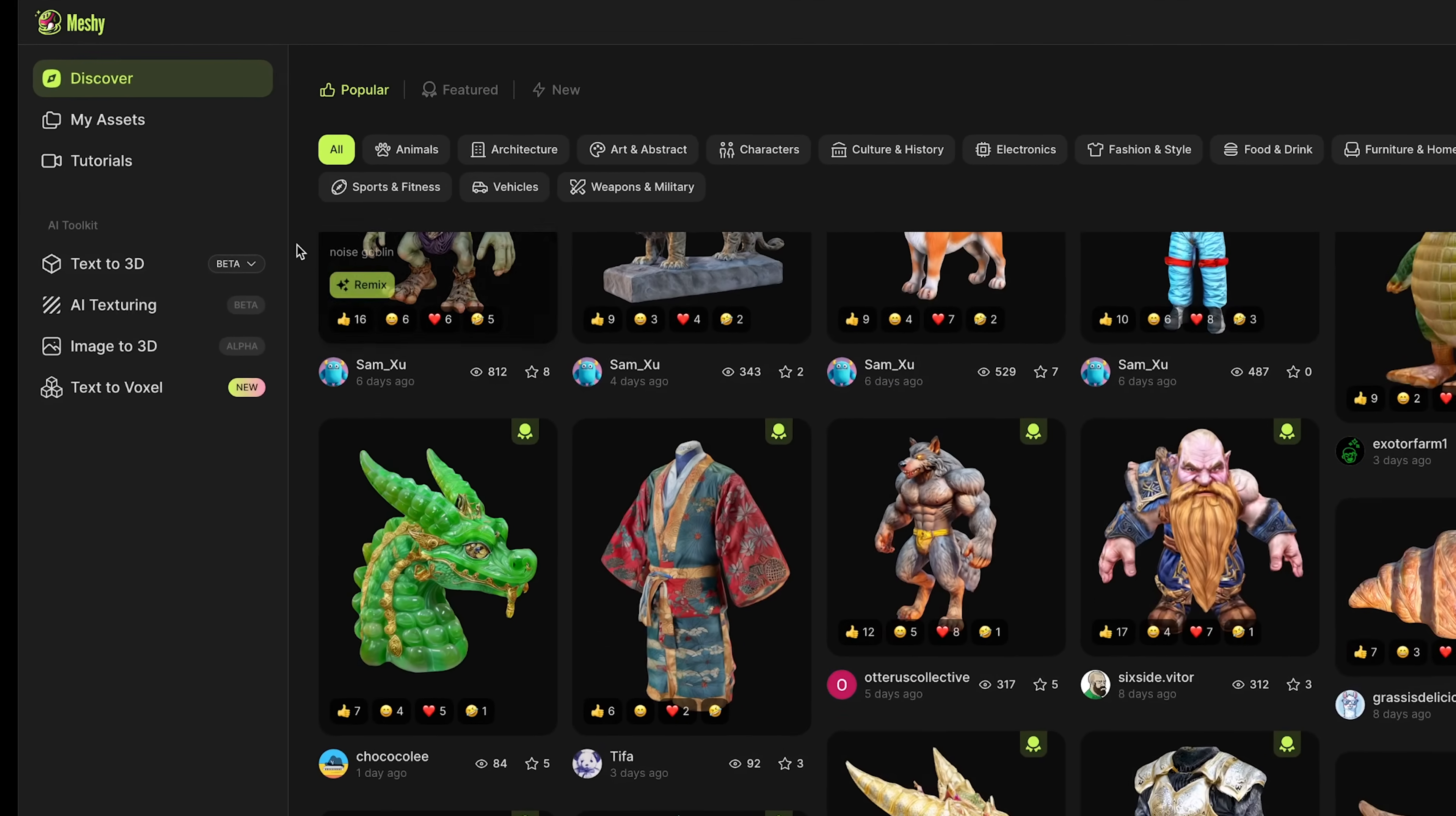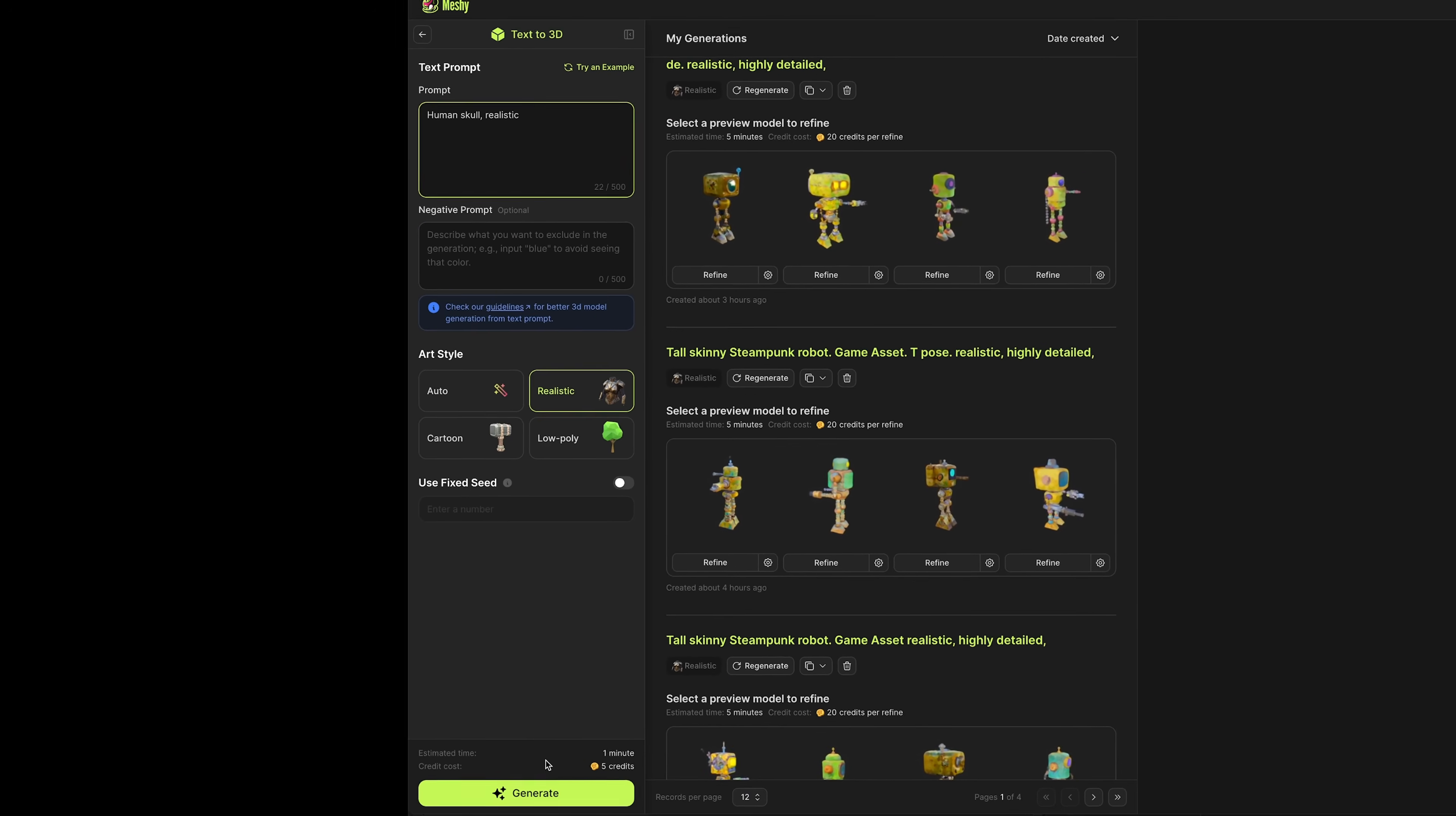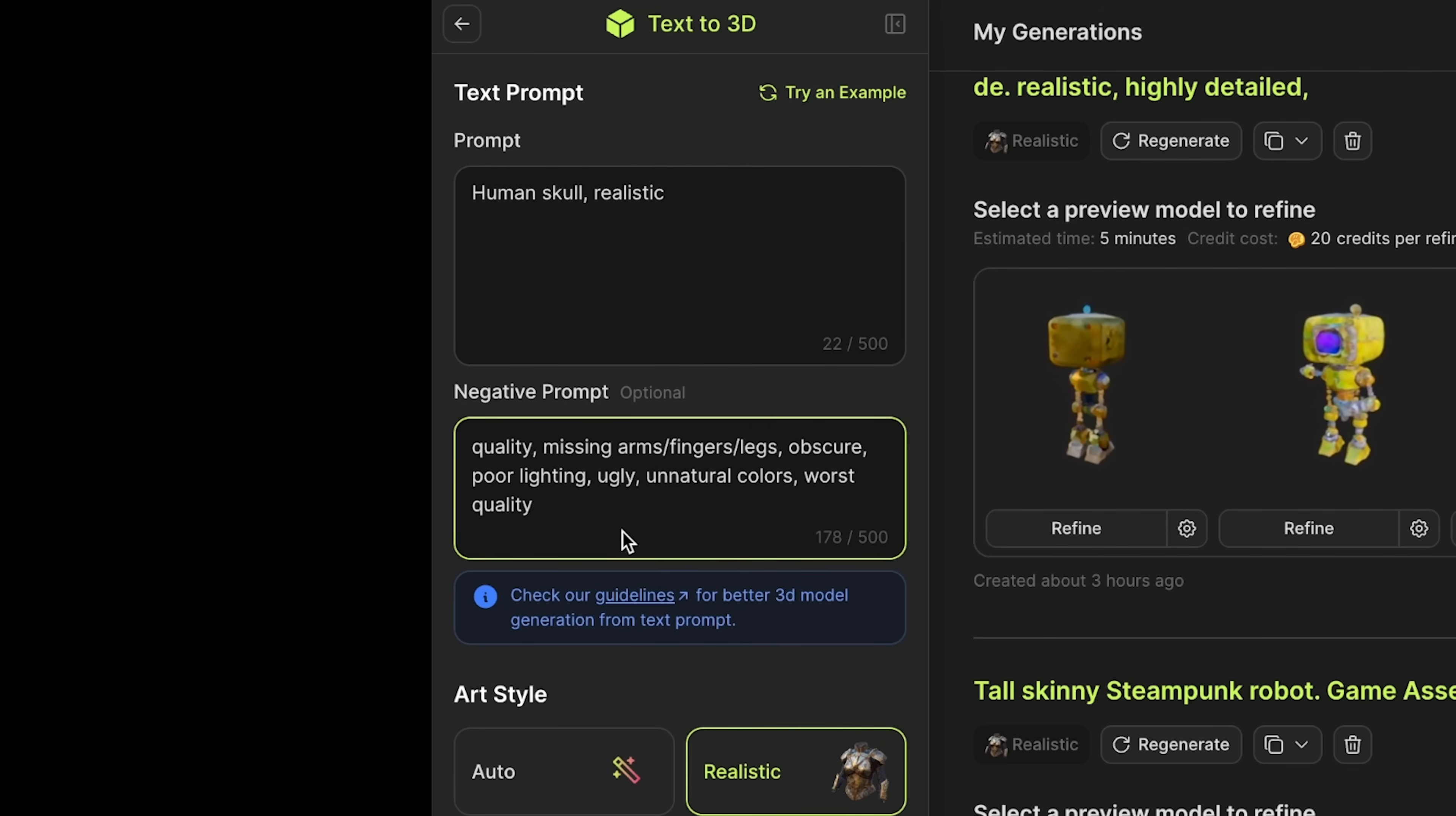I'm going to go over to the AI toolkit, choose text to 3D, making sure I'm using the new beta released version. To get started, I'm going to add my initial text prompt: human skull realistic. You can choose what art style you want—auto, realistic, cartoon, or low poly. I'm adding negative prompts to help get slightly better output. You can press guidelines, scroll down to the bottom, and there's a negative prompt section. I'm just going to copy these, paste those into the negative prompt box, and press generate.